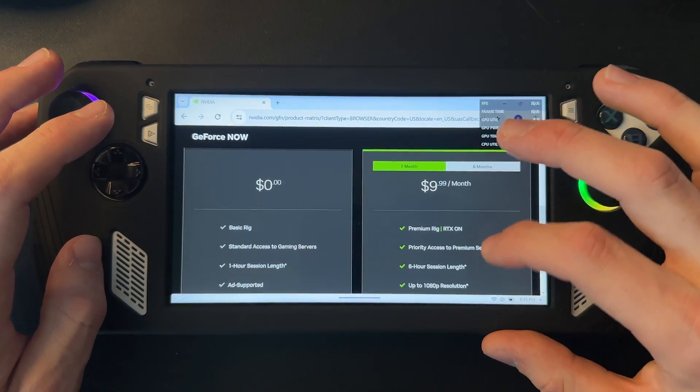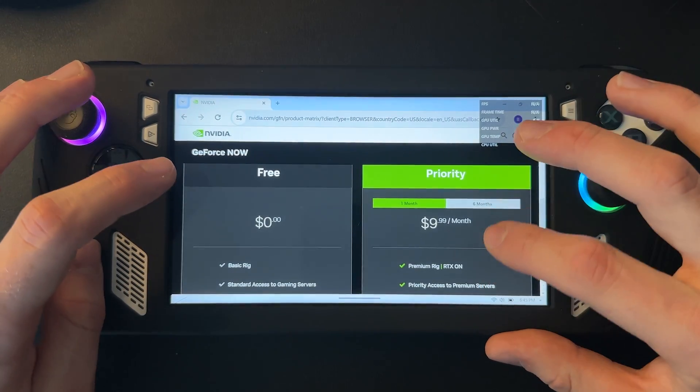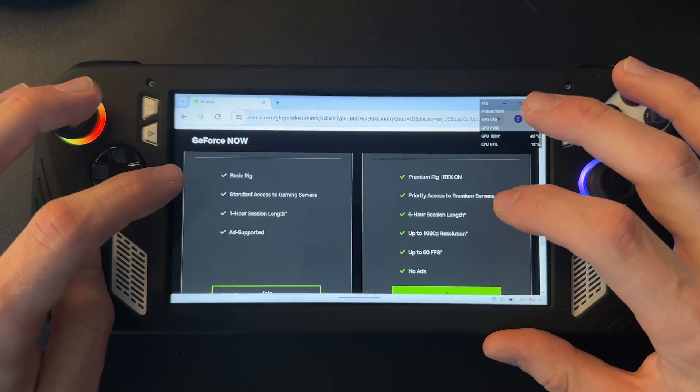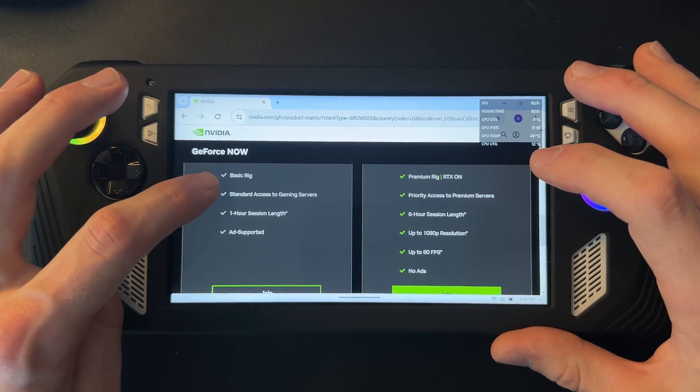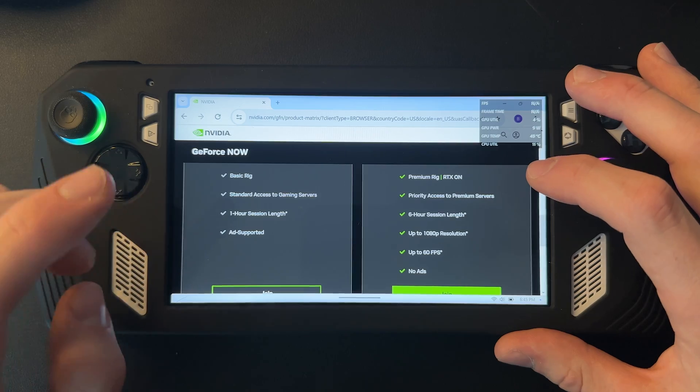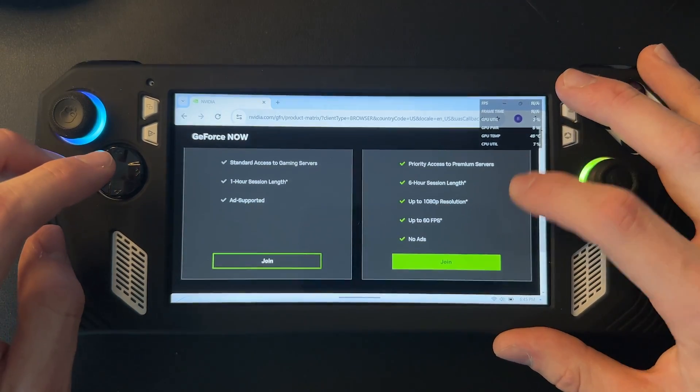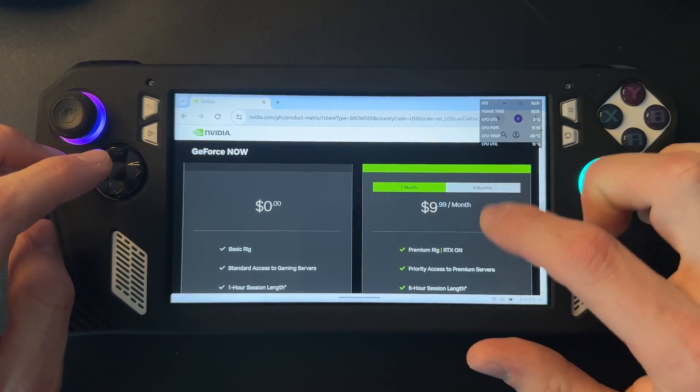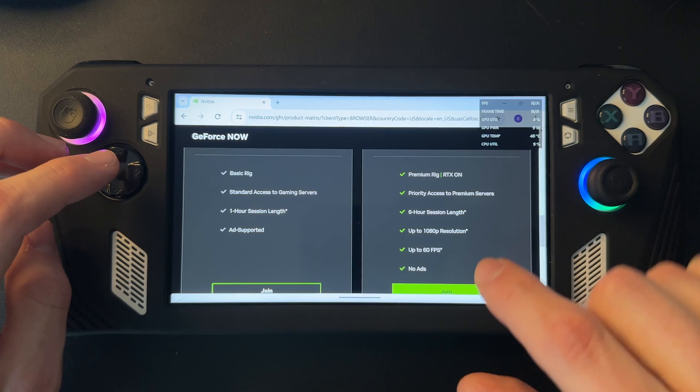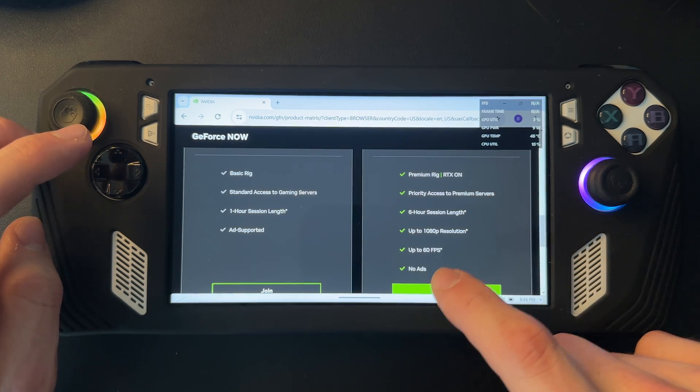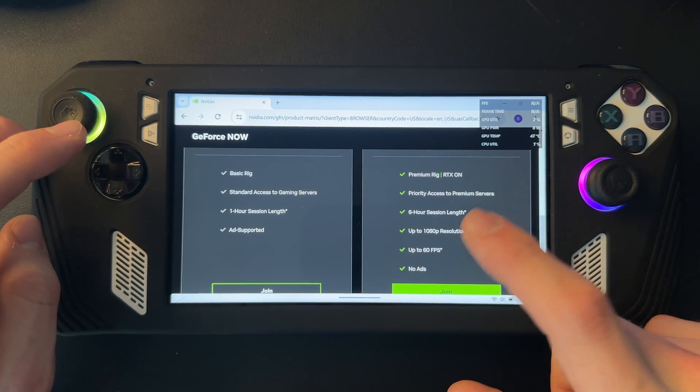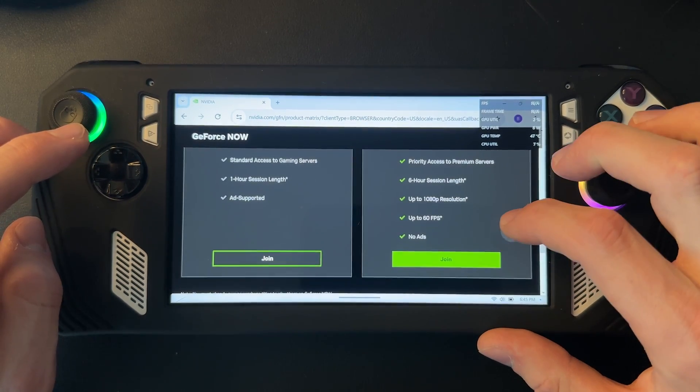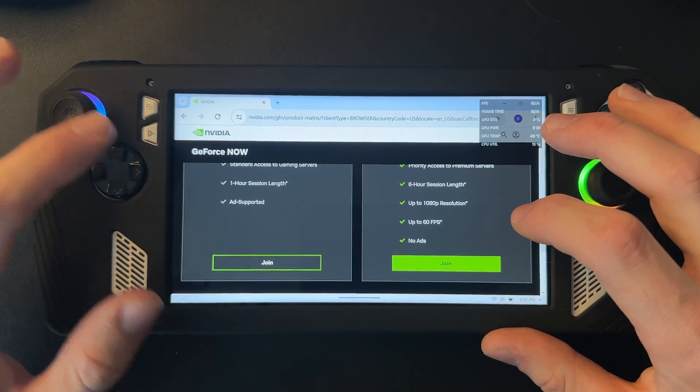Or if you haven't played before, you can do this free one. You only get a basic rig, one hour play length that's ad supported. Otherwise, if you were to join the paid version of it, you get a premium rig, six hours session length, up to 1080p and up to 60 fps.